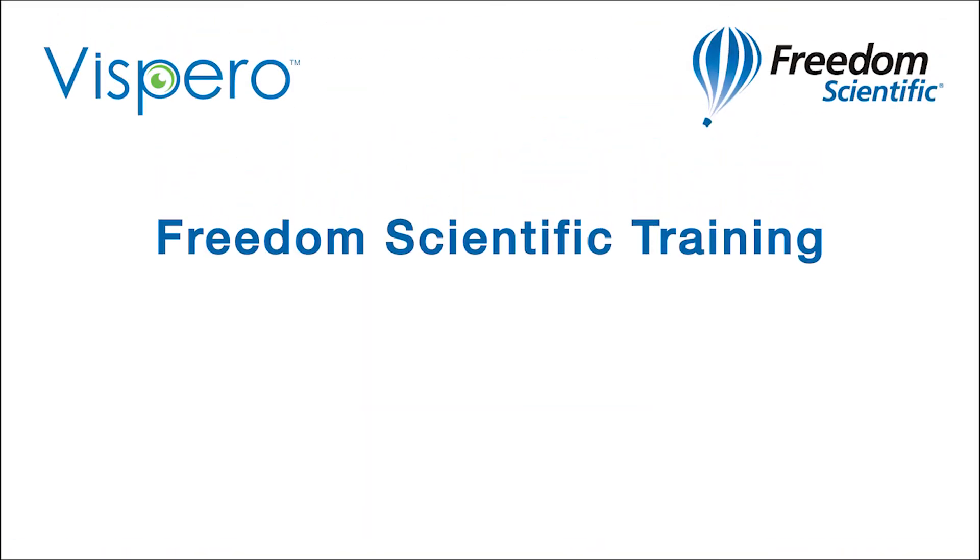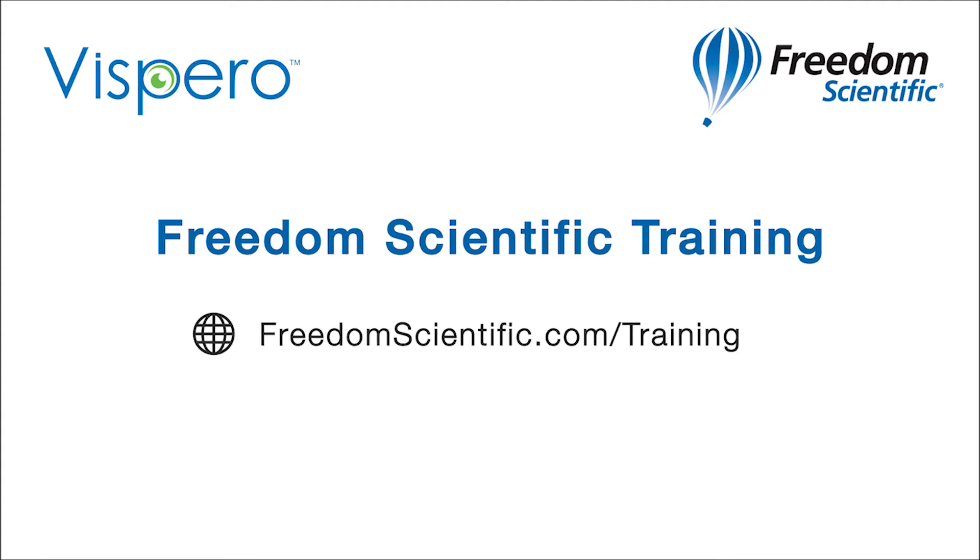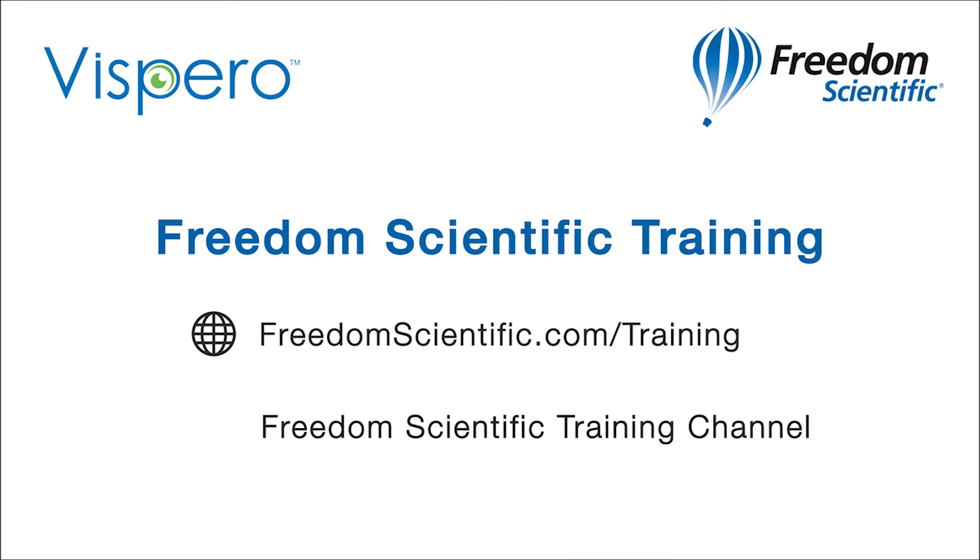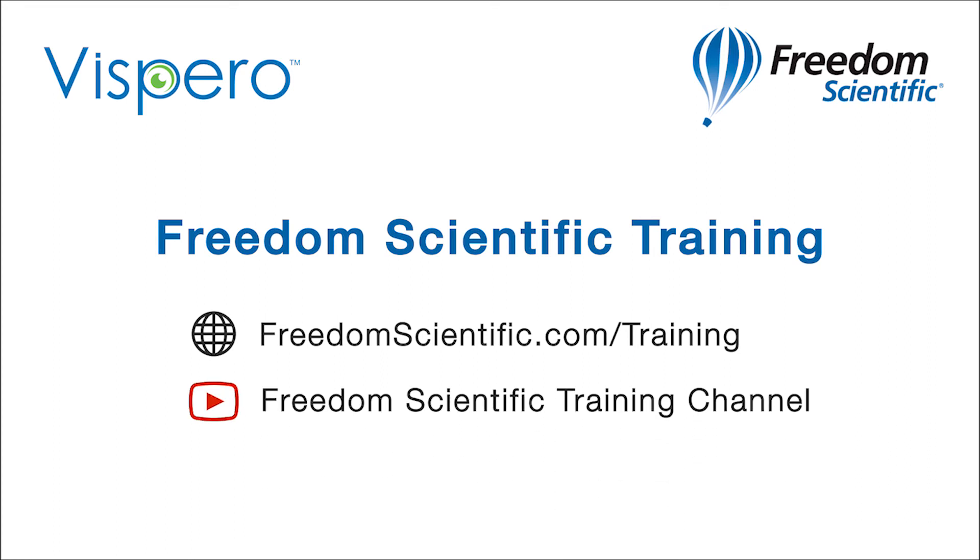Freedom Scientific, a Vespero brand. If you are interested in other training, please visit us on the web at freedomscientific.com/training and on YouTube on our Freedom Scientific training channel.